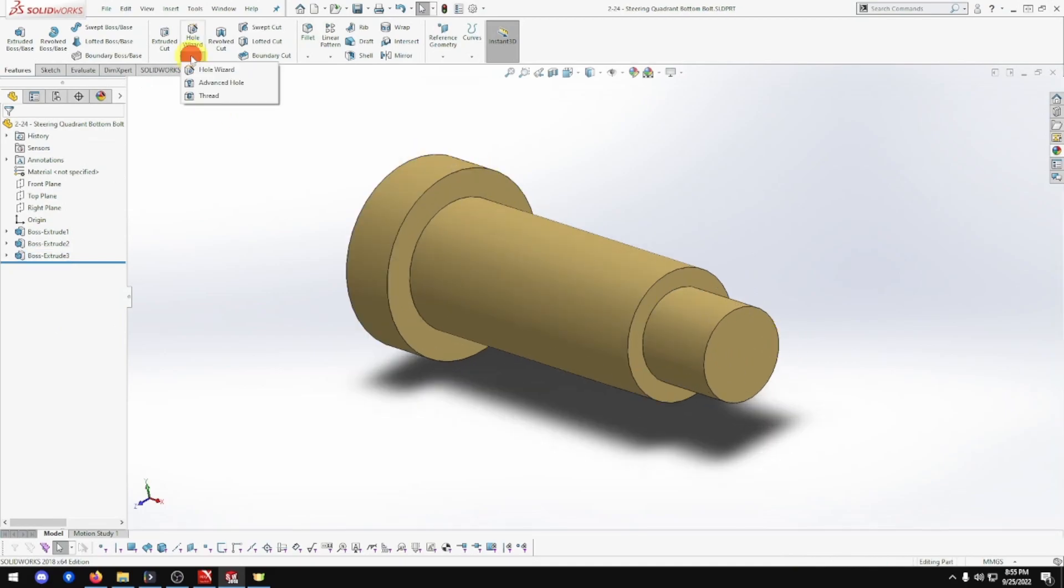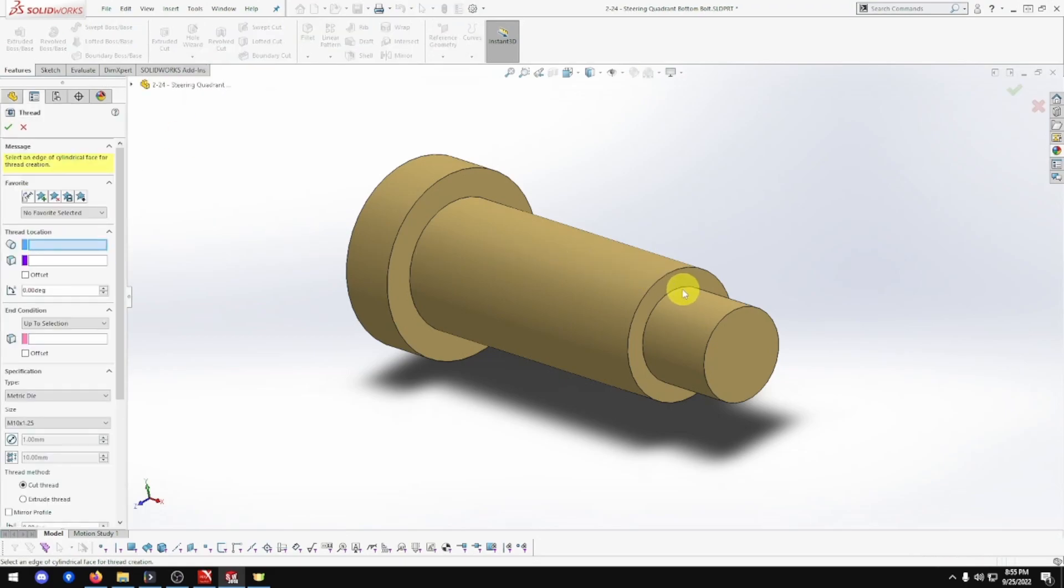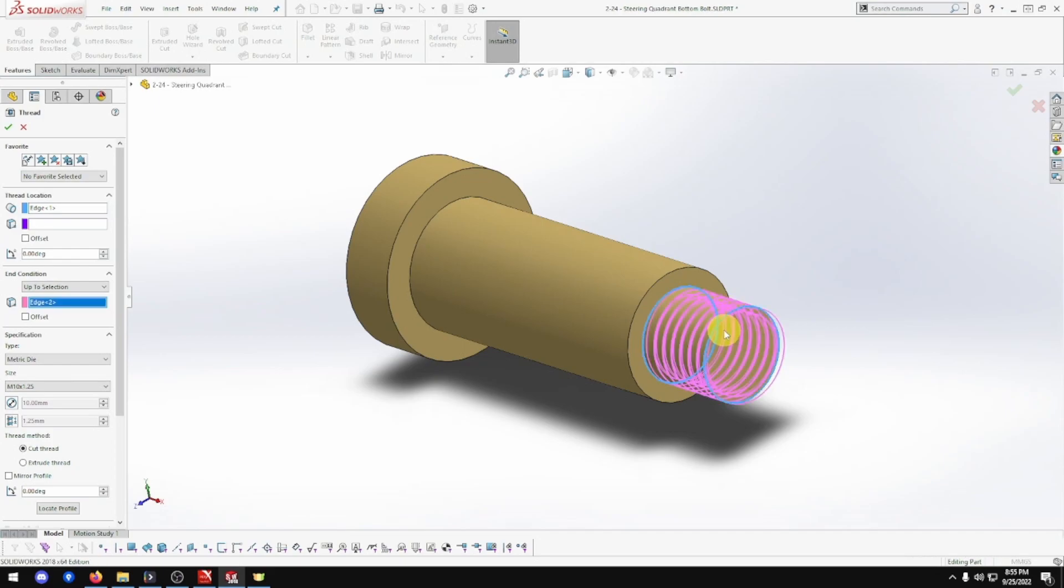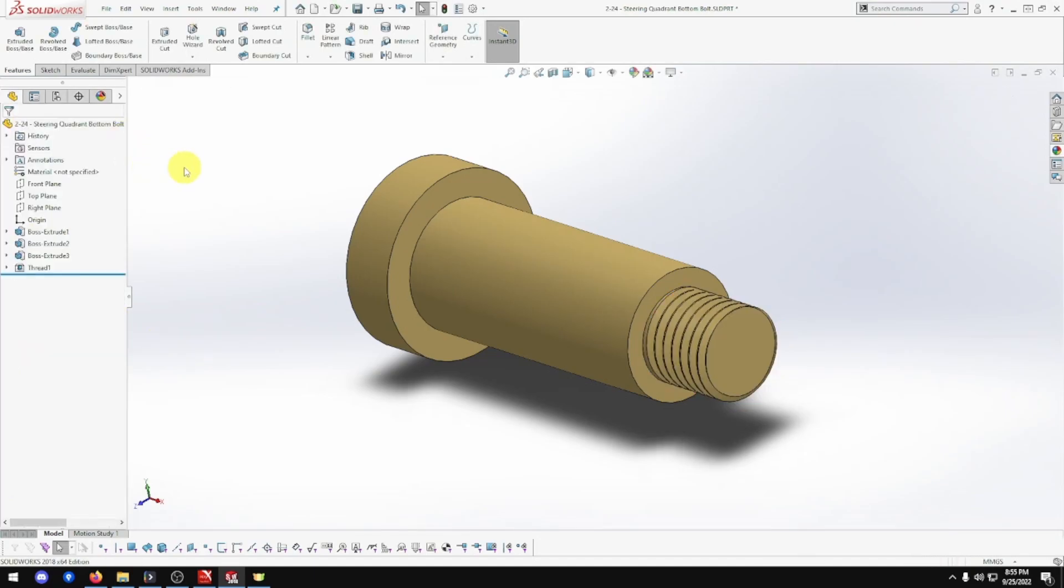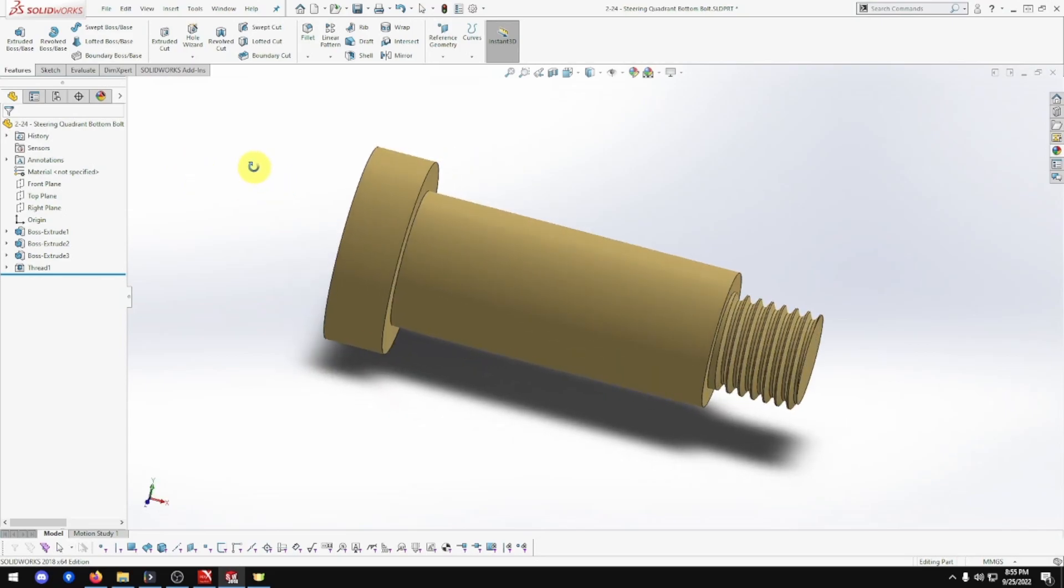Let's now go to hole wizard, thread. Pick that one there. Go to up to selection. That one. And that's going to be M10, which is, I think we've got, yep, we've got that one. Beautiful. Full. And done. And that's that part done as well.